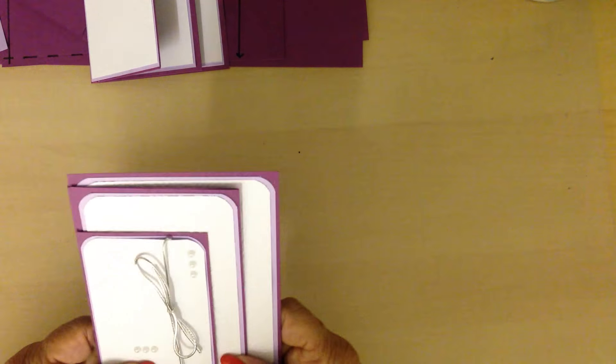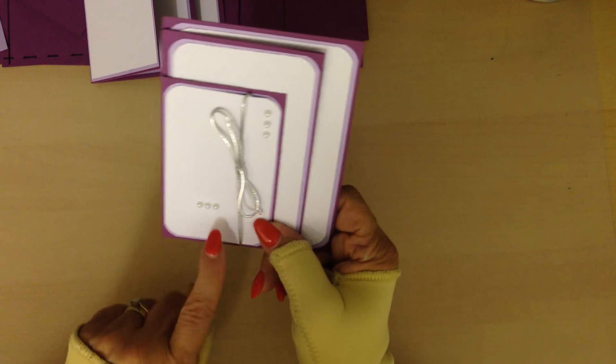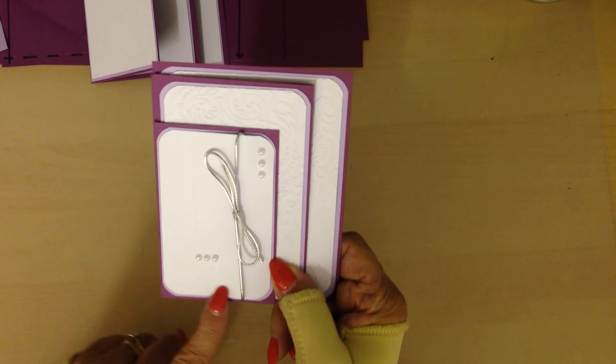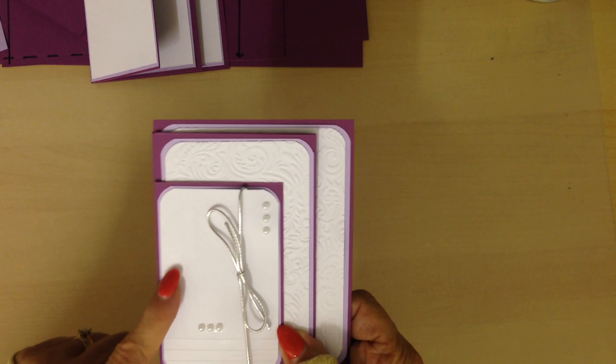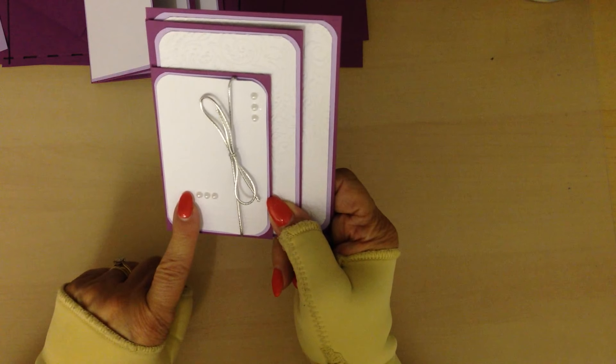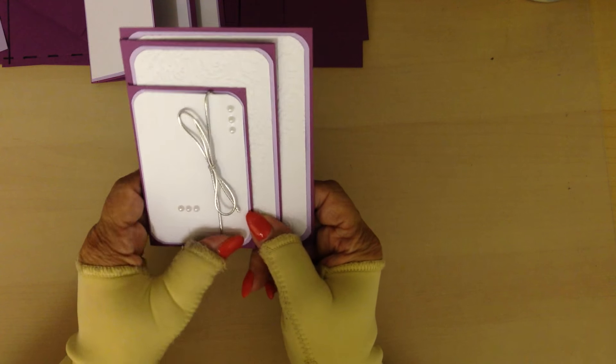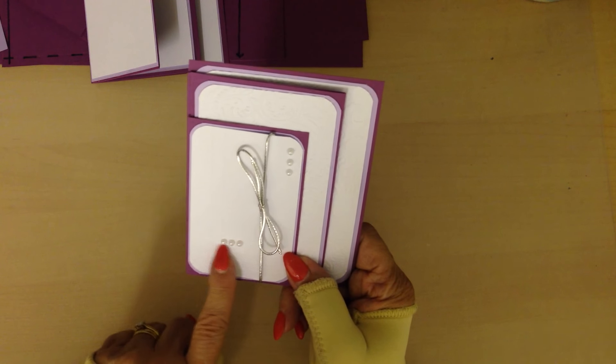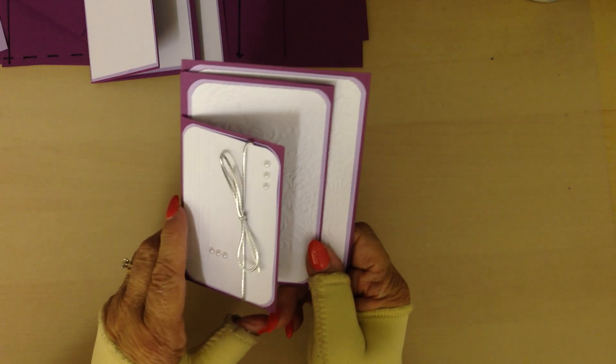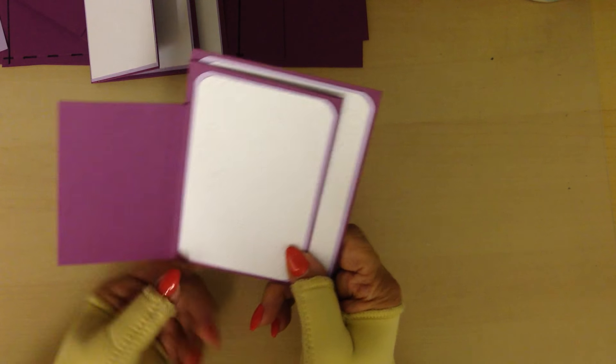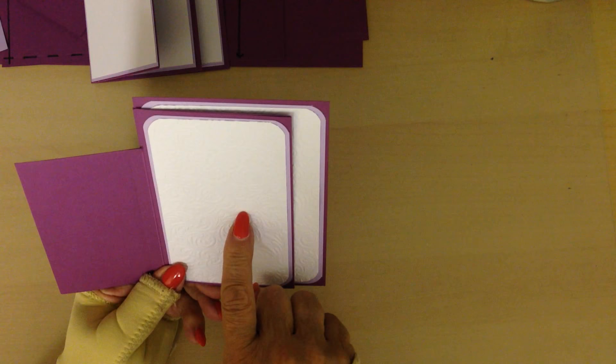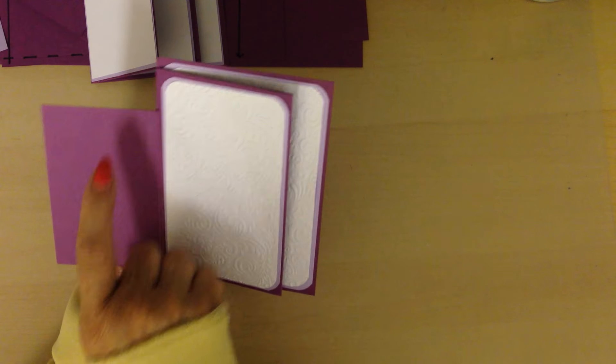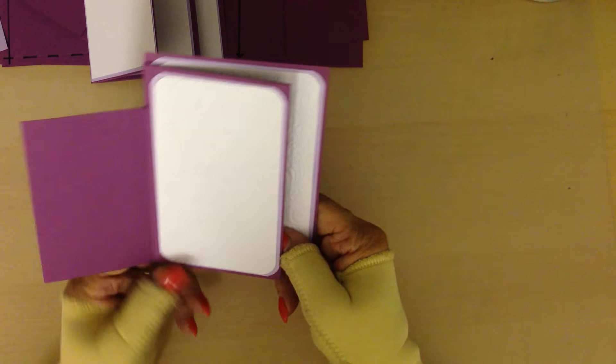What I have done to the complete card is scored this top panel on my scoring board. I've added the silver ribbon and three pearls there, three pearls there, embossed another white panel and put it on there.